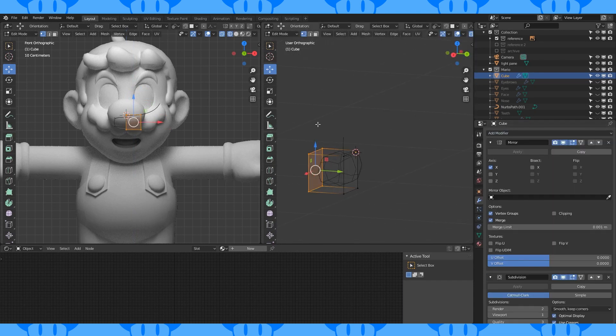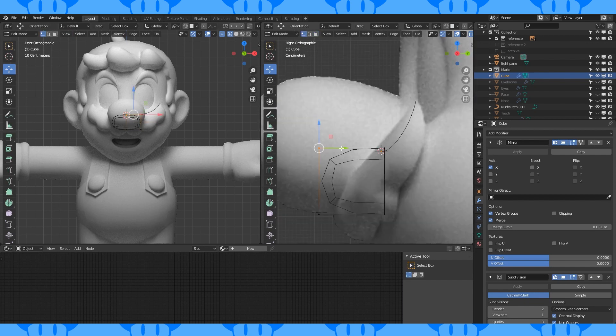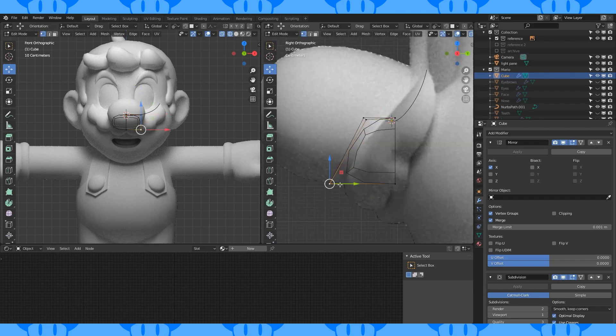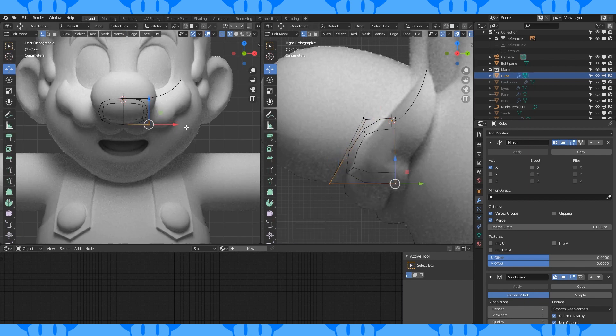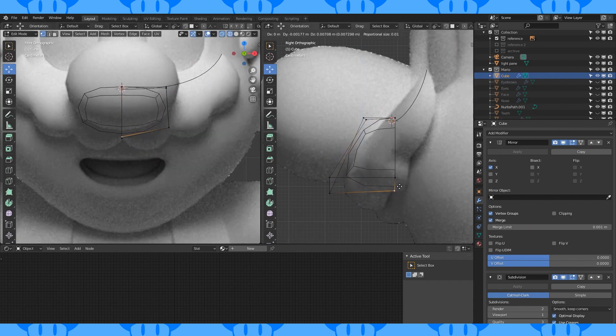Add a subdivision modifier and delete the back face. Grab these two upper front edges and move them back. This is a pretty complicated shape to box model. Reposition stuff similar to how you see me doing here.